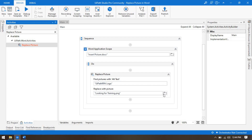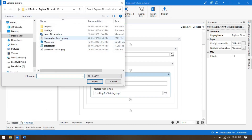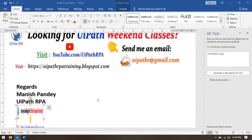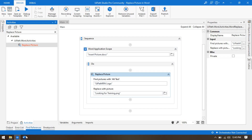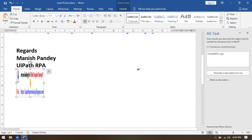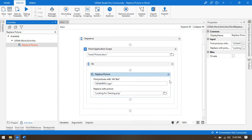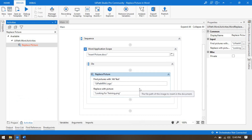Let me choose 'looking for training' and run again. Both images have been replaced now. By this way you can replace pictures in MS Word with the help of alt text. Currently in UiPath Studio there is no other option, so alt text is the best option to find and replace pictures.